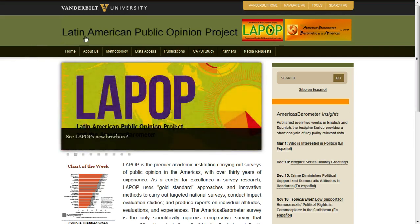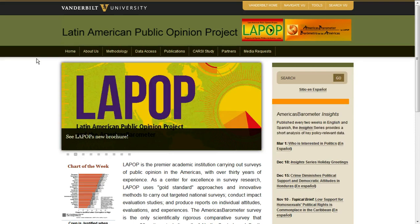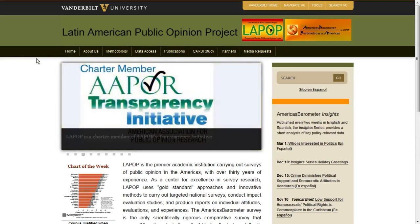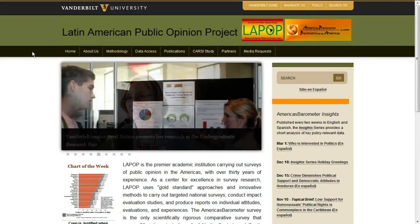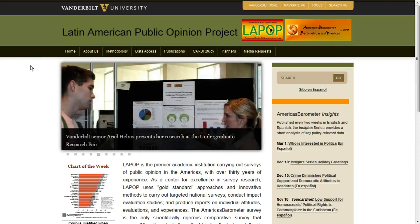Now the Latin American Public Opinion Project or LAPOP is a collection of fantastic surveys that they have asked people many different questions in many different years in many different countries. One of the extra fantastic parts about this project is that almost all these data are available for free online.